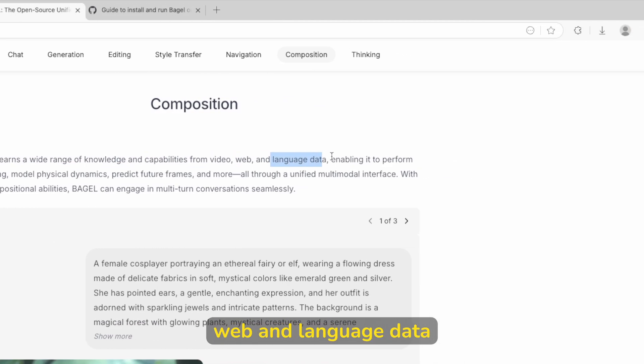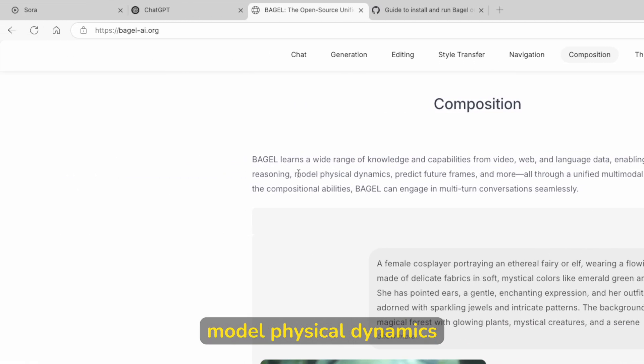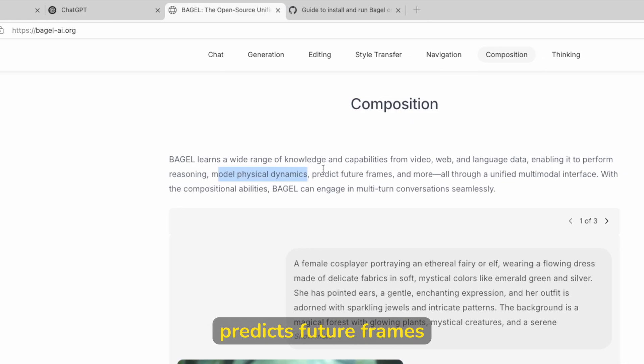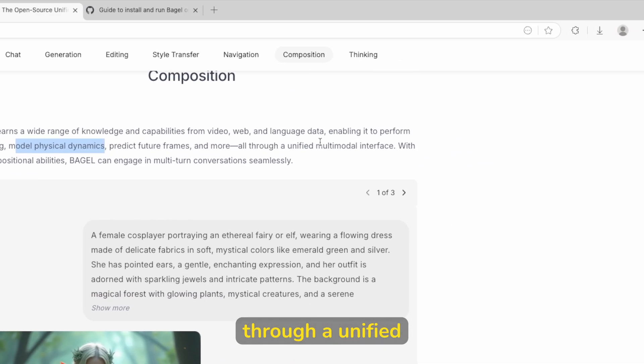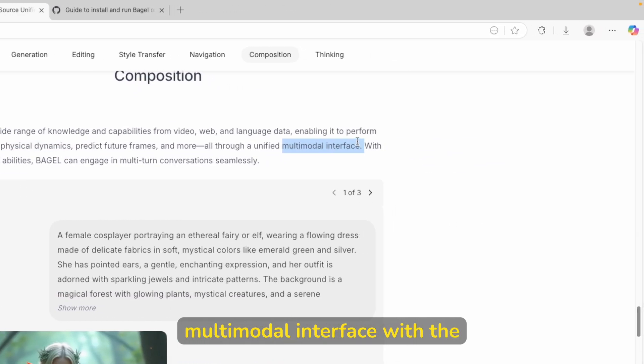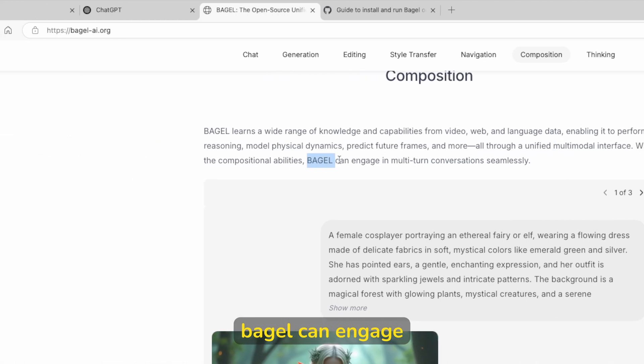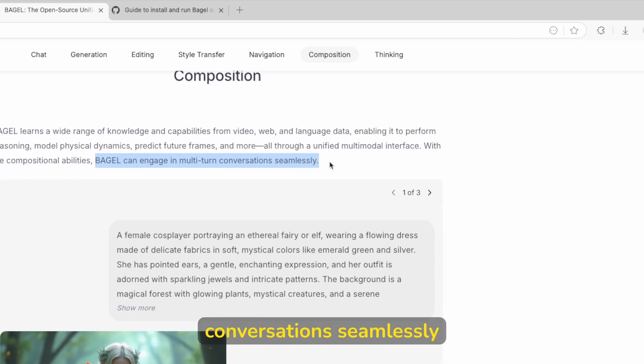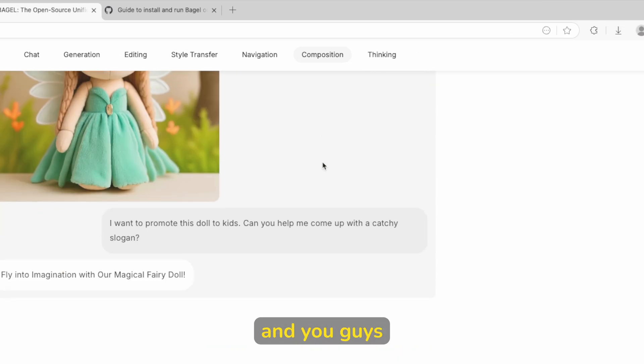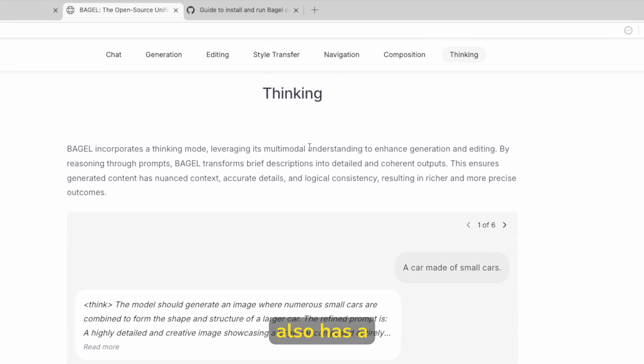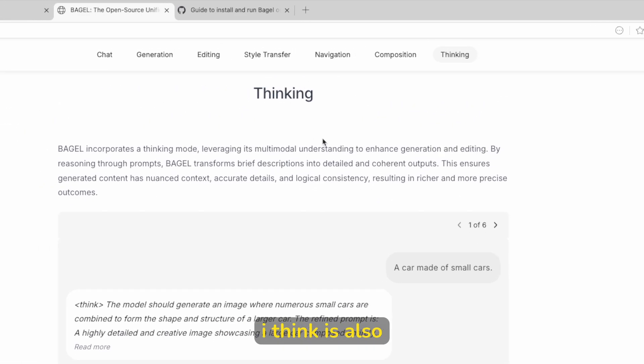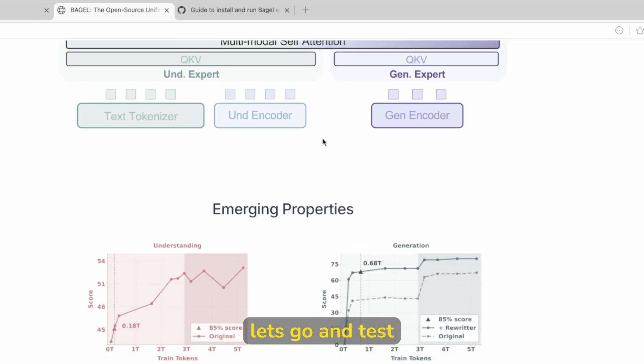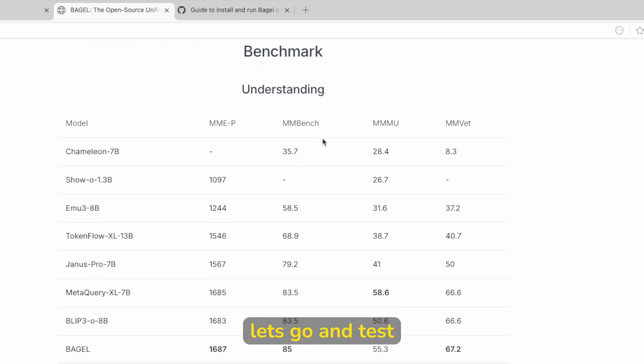Enabling it to perform reasoning, model of physical dynamics, predicts future frames and more, all through a unified multimodal interface. With the compositional abilities, Bagel can engage in multi-turn conversations seamlessly. And you can pretty much see that it also has a thinking model, which I think is also a game changer. So right now, let's go and test this model out.